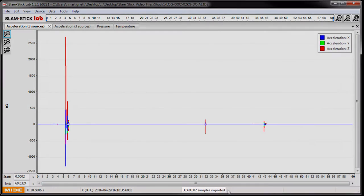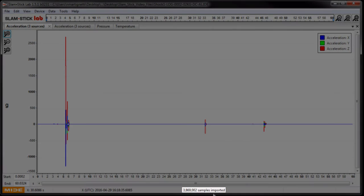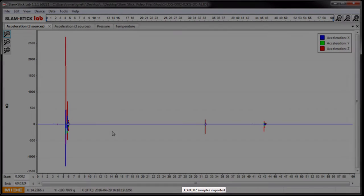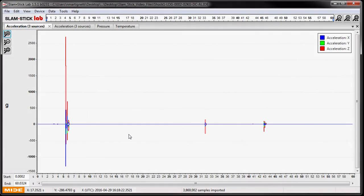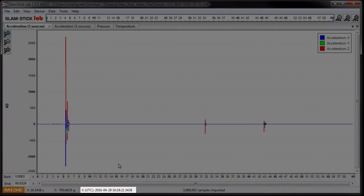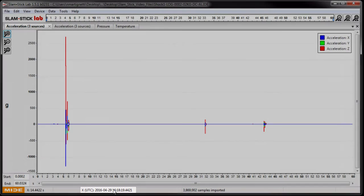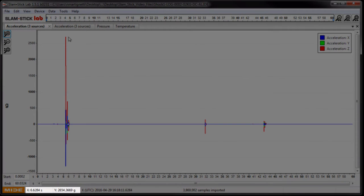In this main window, it shows how many samples are in the recording and then it shows the cursor position in the plot, which has UTC time, which is the Greenwich Mean Time, and then the X and Y position in the plot.